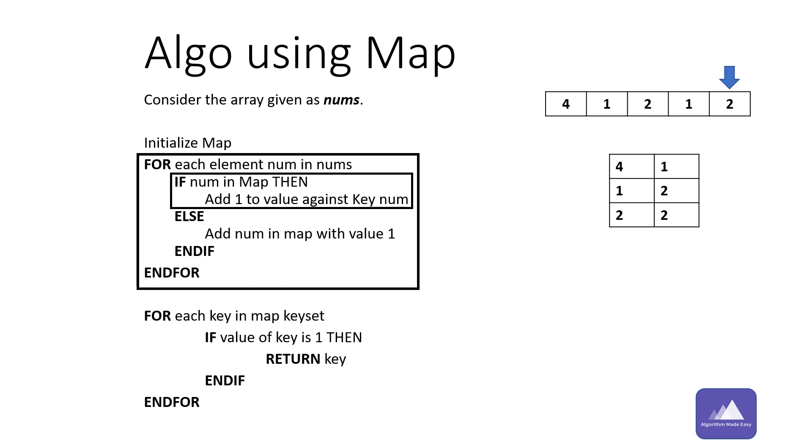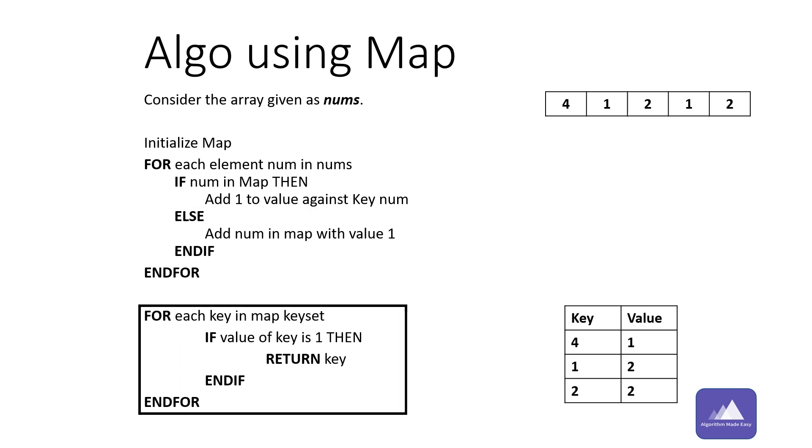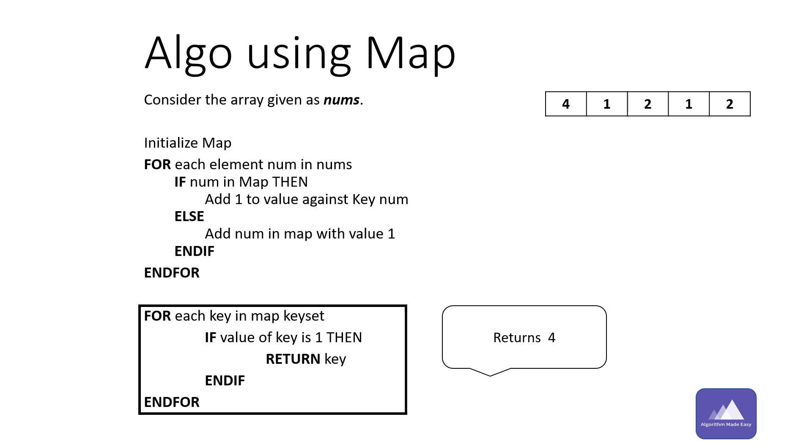Since two is the last element, this is our final map. Now we will iterate through each key in map and find out the key value pair where value equals to one. Since value against key four is one, the algorithm returns four.